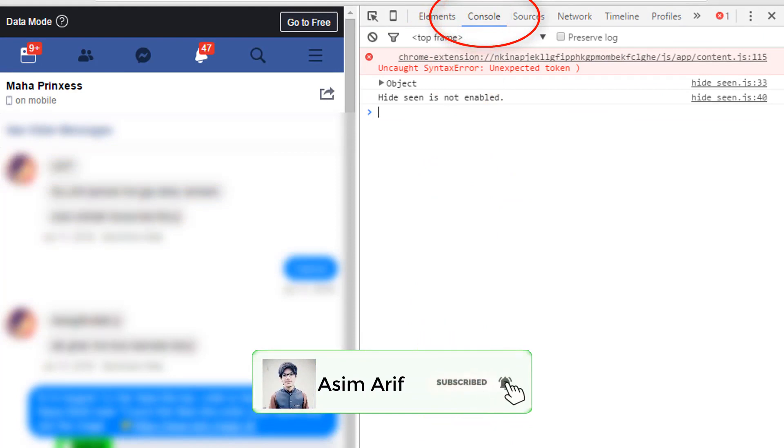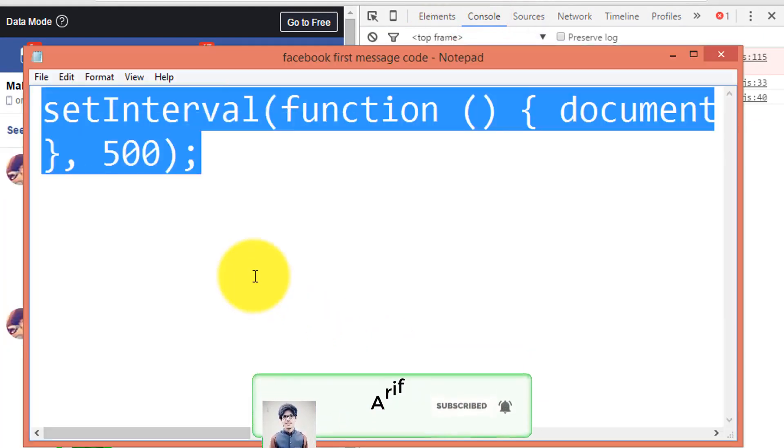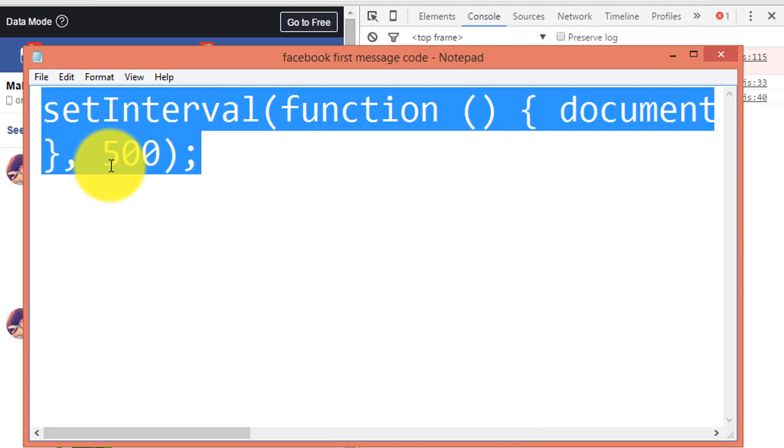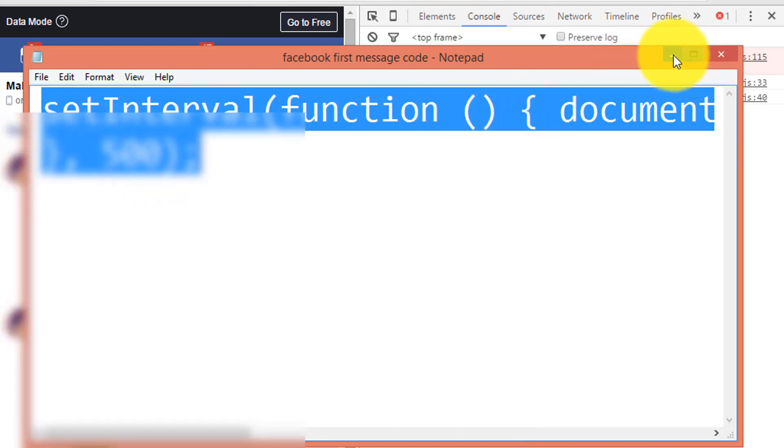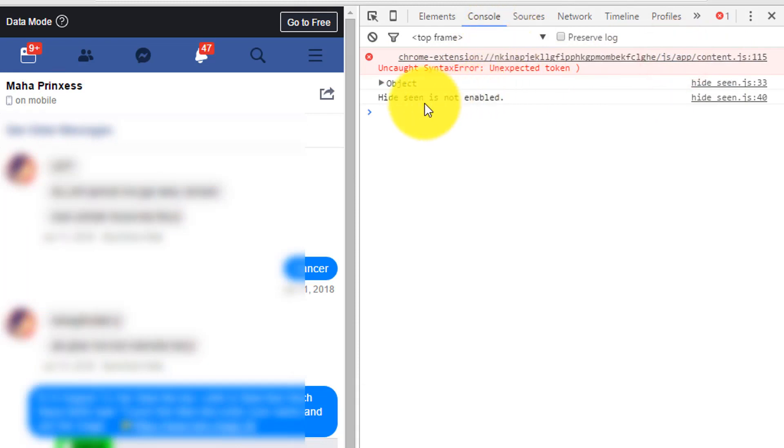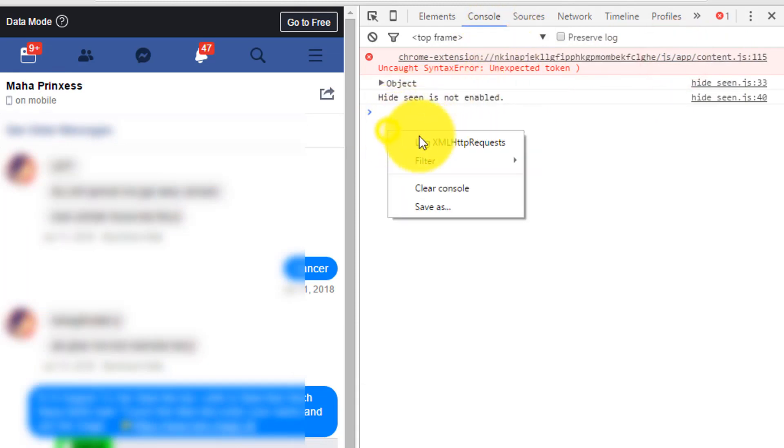Now, go to the description of this video that I have given a code or script that will something look like this. Then simply copy the code from there. And then, in the console section, paste the code here.